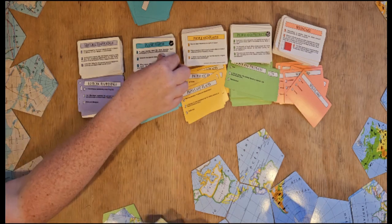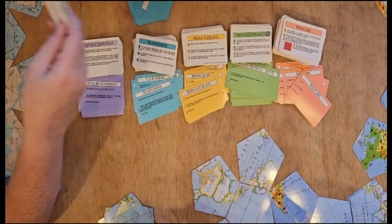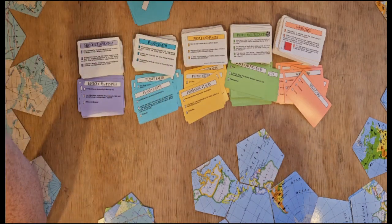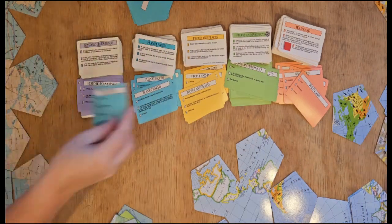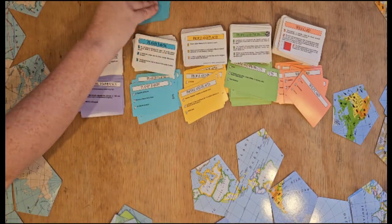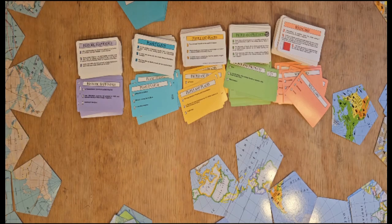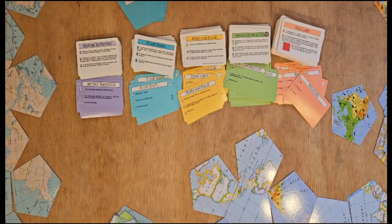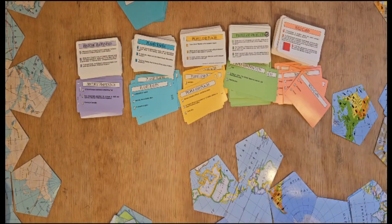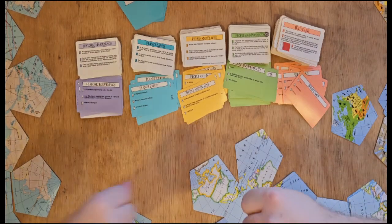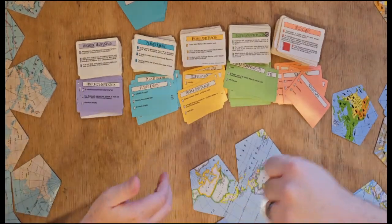There are tokens used for scorekeeping, but we never use them. We have never felt the need to keep score and simply enjoy building our maps.